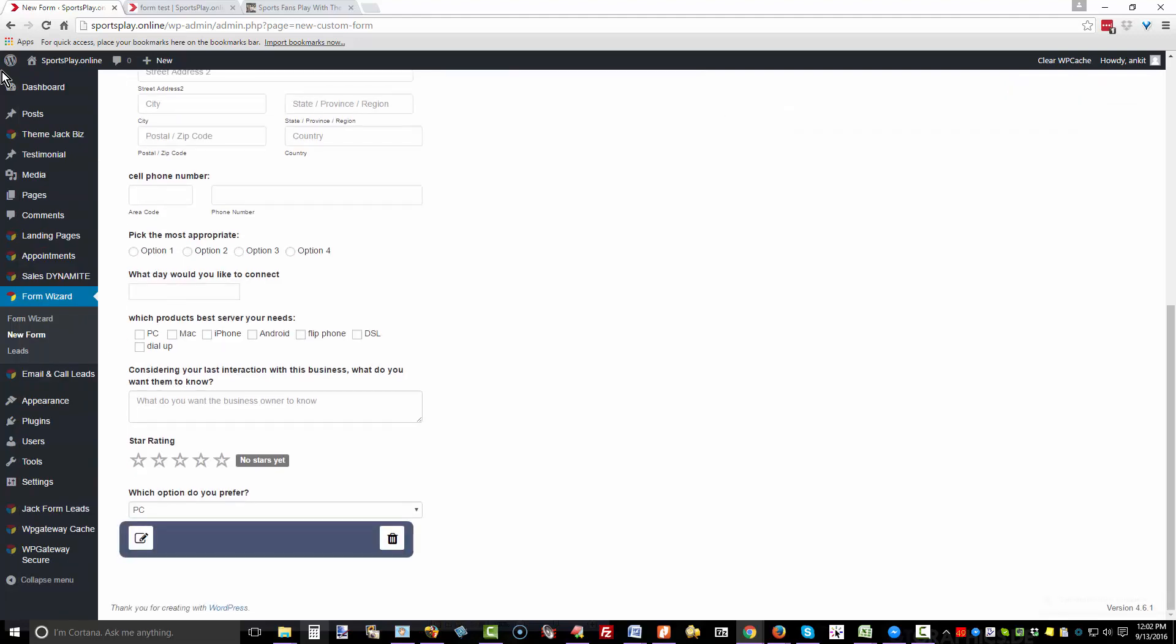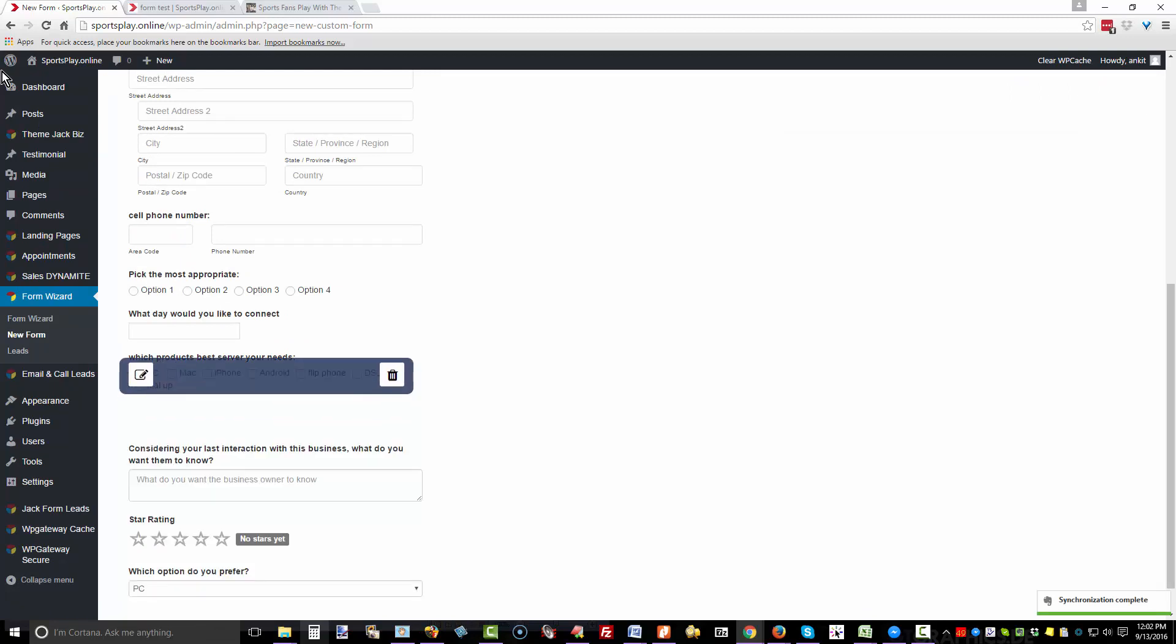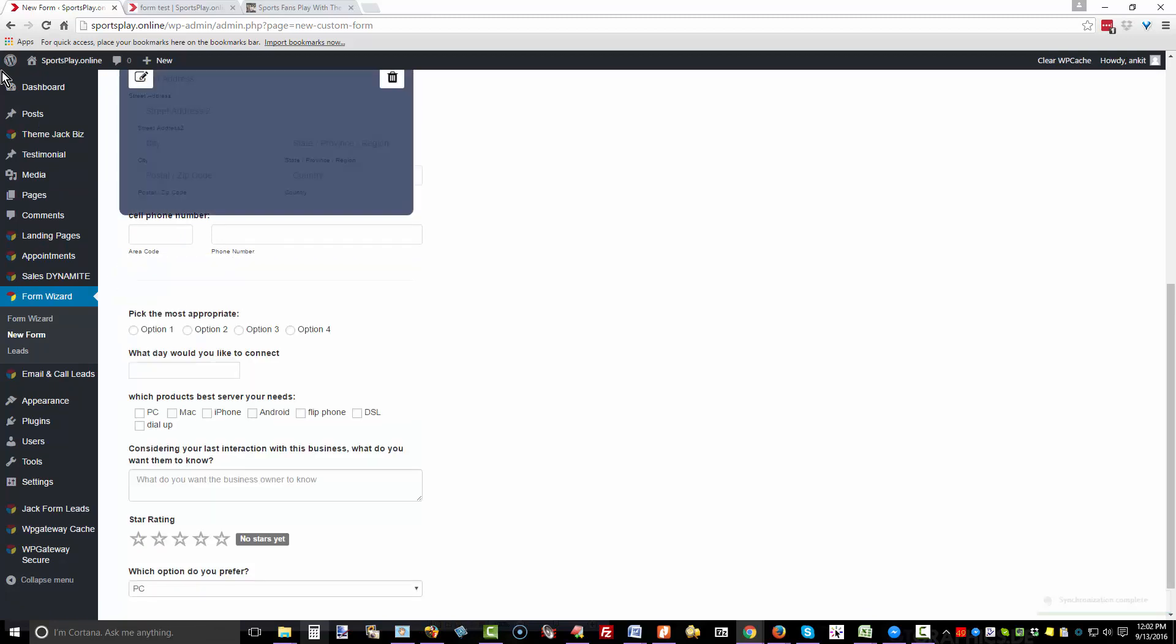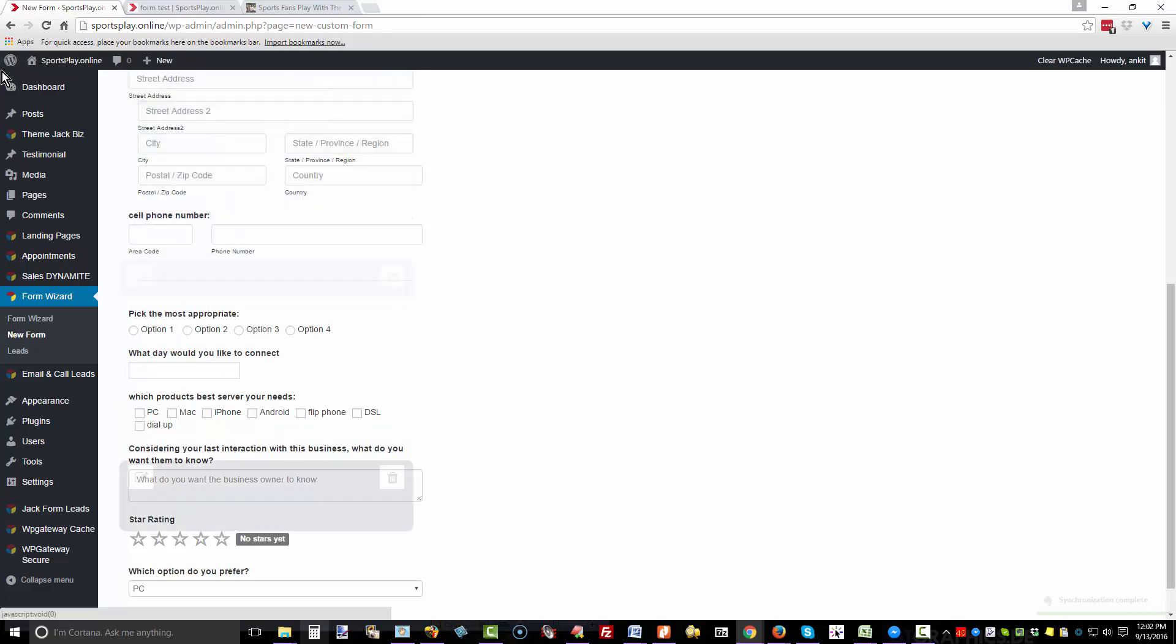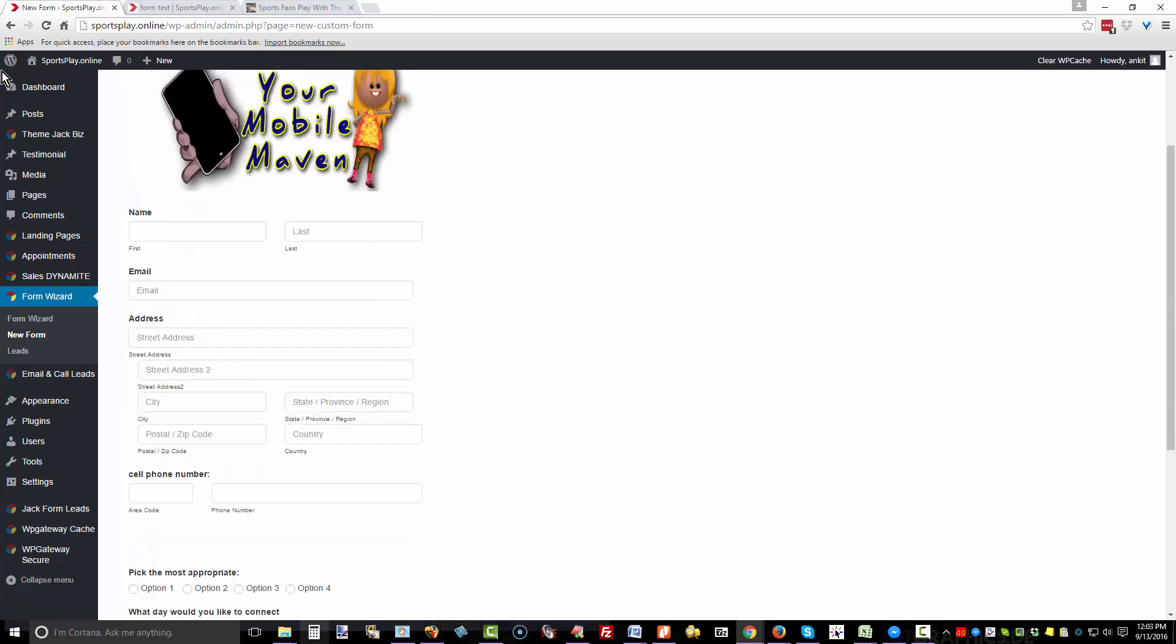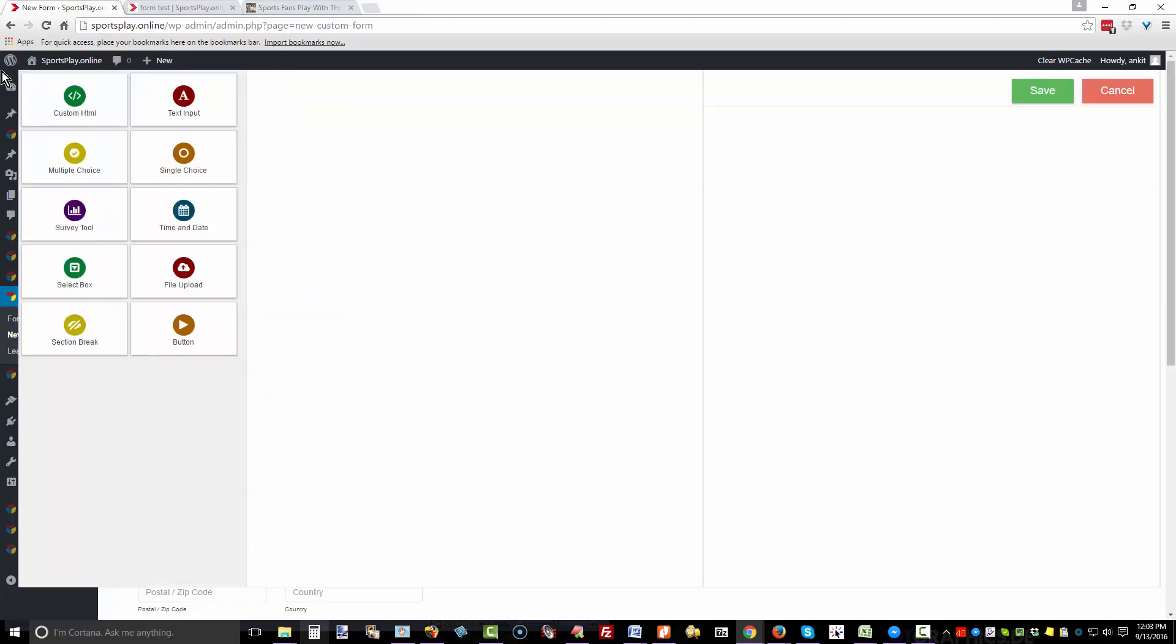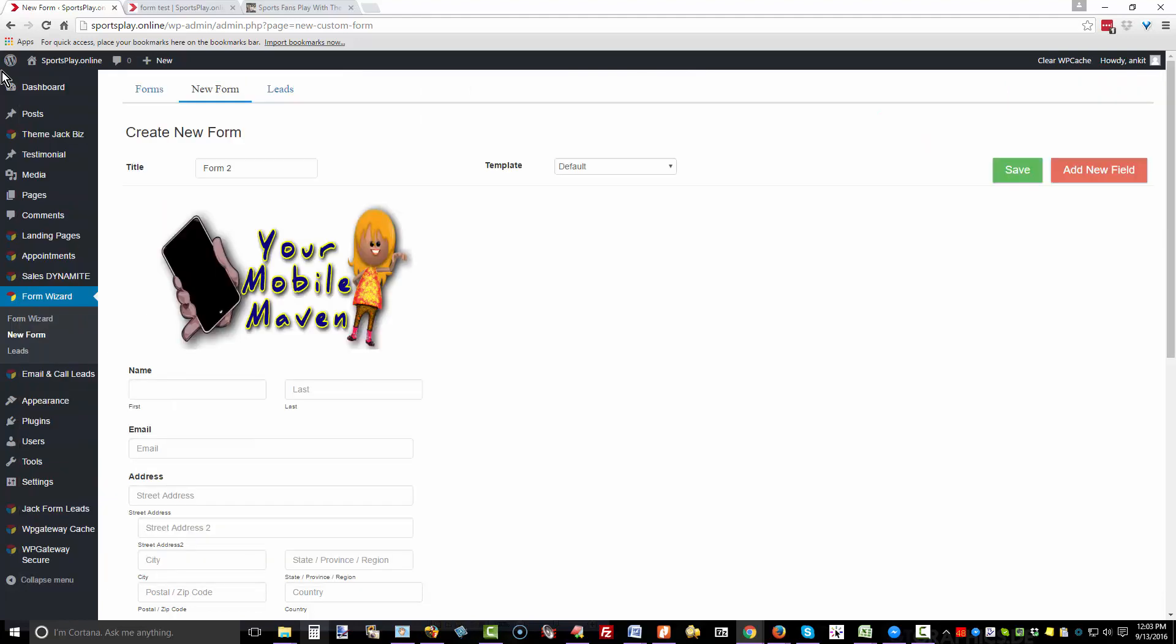Now if you've got a really long form, you can add a section break. Here is the section break—maybe you want to put a break between the personal information that you're gathering and then all the questions that people are answering about whatever your product or services. Add a new field, and the last one is the button. I don't know about you, but more often than I care to recall, I've accidentally hit the reset button after I've spent some time filling everything in. So you can, if you choose, hide the reset button, and that's what I'm going to do. Click on save.